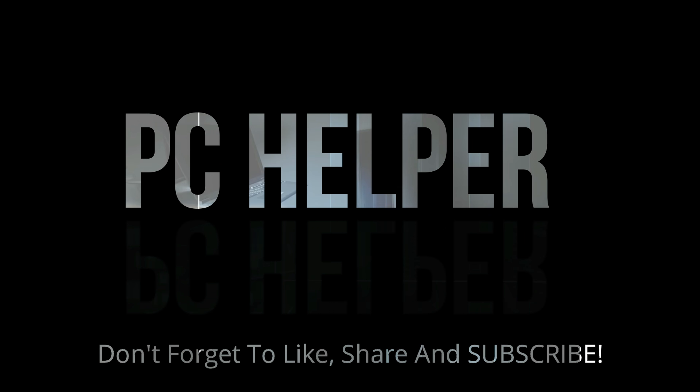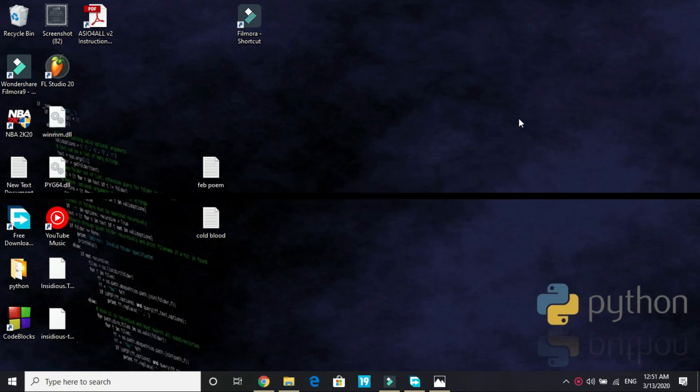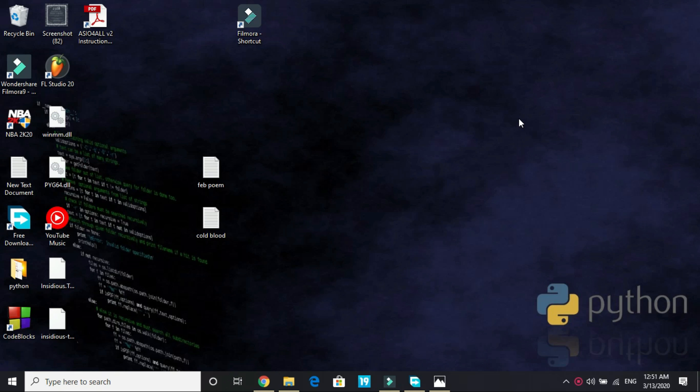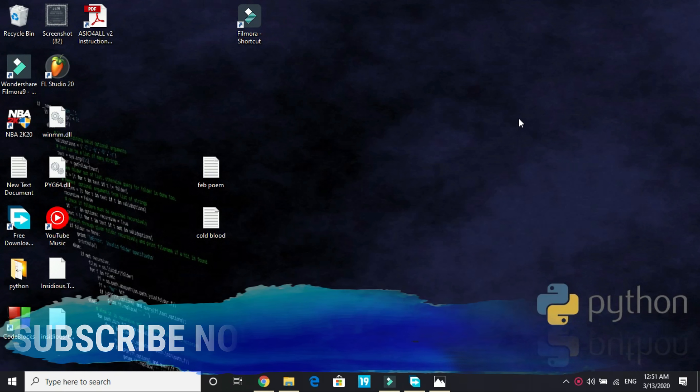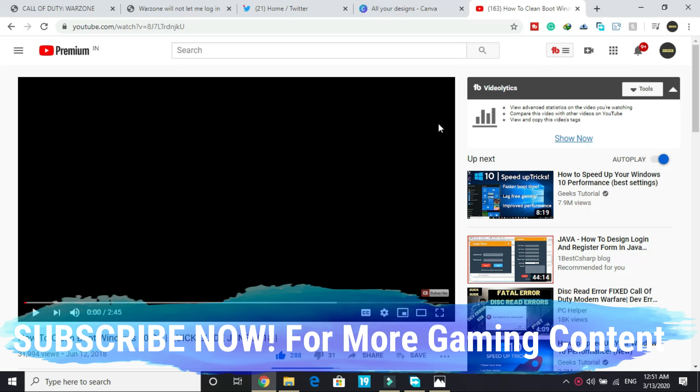Hello everyone, it's PC Helper here. In this video I'll be showing you how you can fix DirectX error for the game Call of Duty Warzone. A lot of users have been complaining about this problem, so I've got a really quick fix. Let's get started.